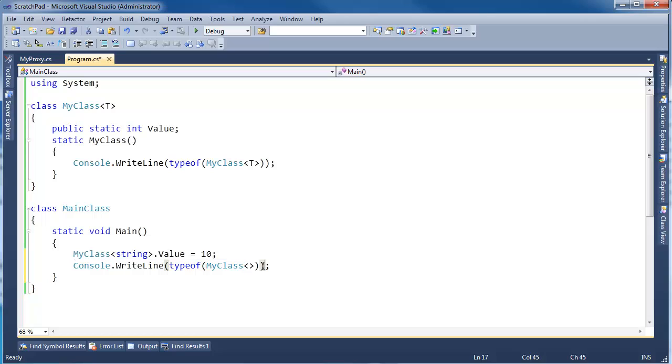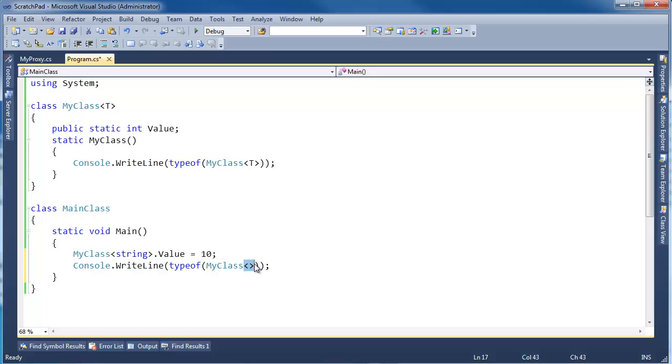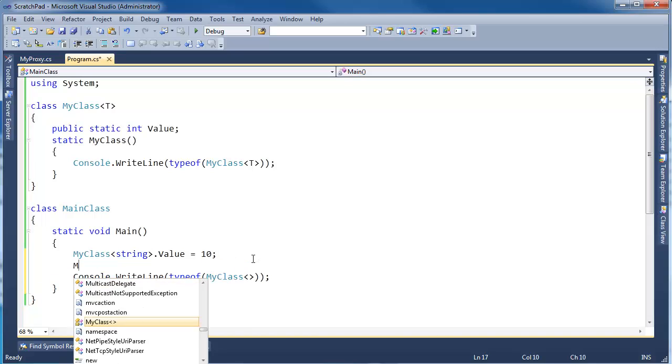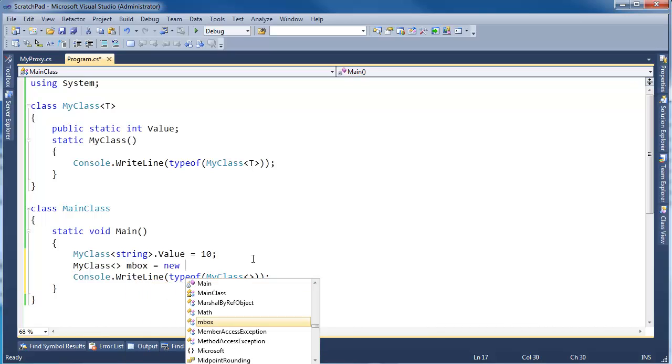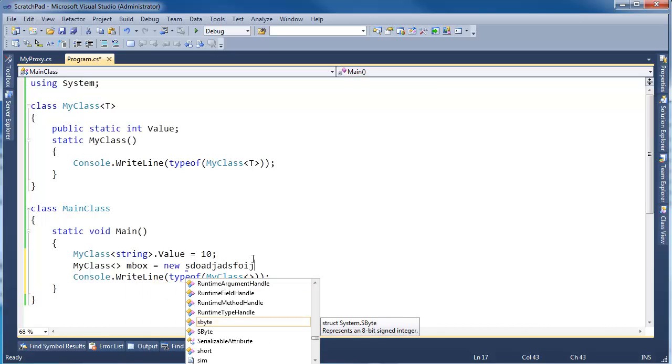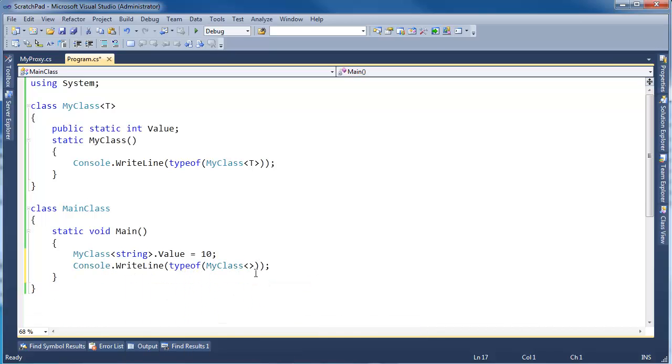Notice I didn't pass any arguments there. I want to actually get the type object from MyClass. I can't instantiate an instance of this. I can't go out here and say MyClass empty and gets new. You can see the IntelliSense isn't even agreeing with me.